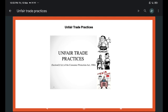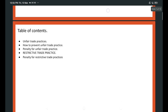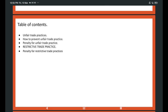My dear friends, my name is K. Umesh Rao. Today's subject is unfair trade practices and restrictive trade practices. In this class, we are discussing what is unfair trade practices and how to prevent unfair trade practices, what is the penalty for unfair trade practices, what is restrictive trade practices, and what is the penalty for restrictive trade practices.